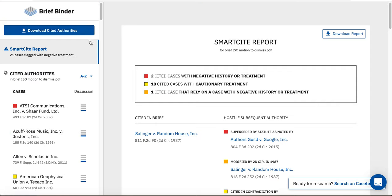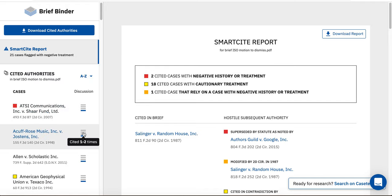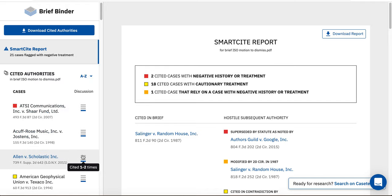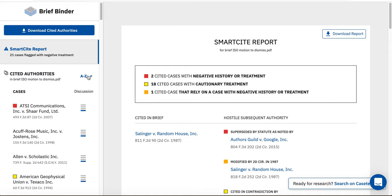Here, the cases are listed alphabetically, and you can see the amount of discussion that your brief devotes to each cited case. You can re-rank your cases by clicking the menu under AZ.